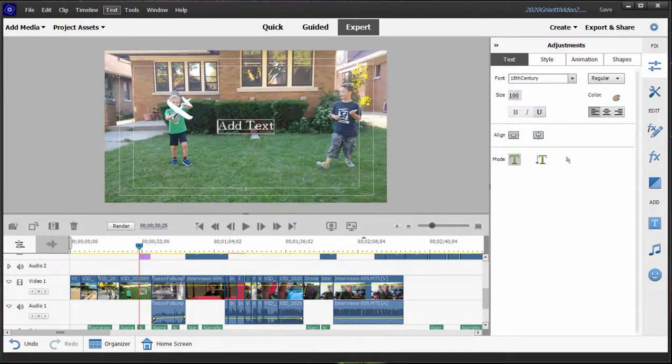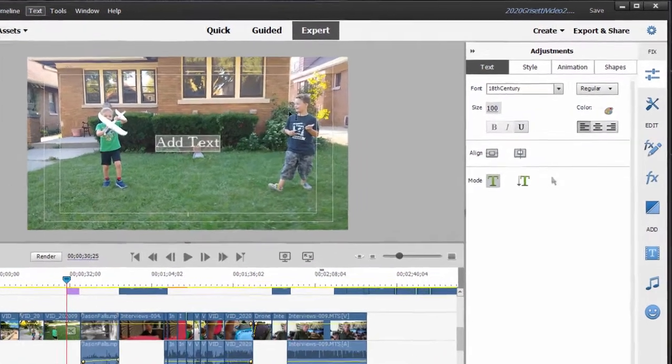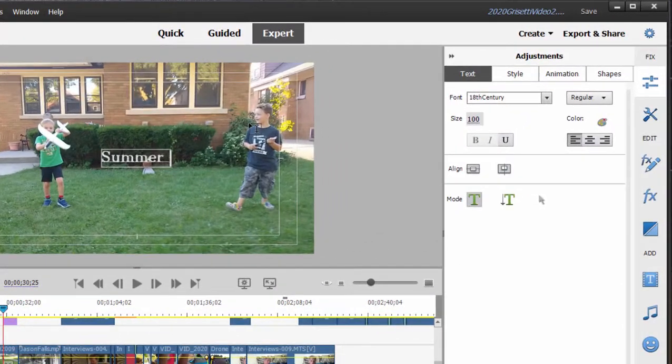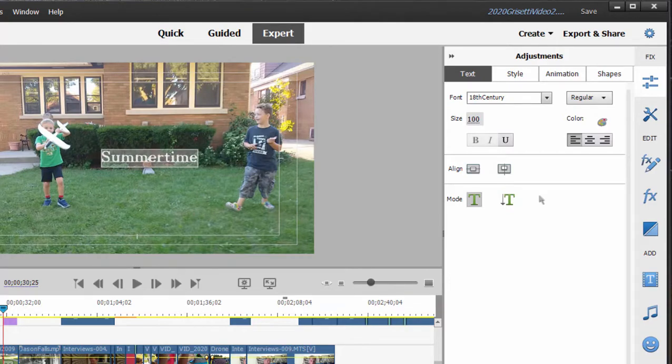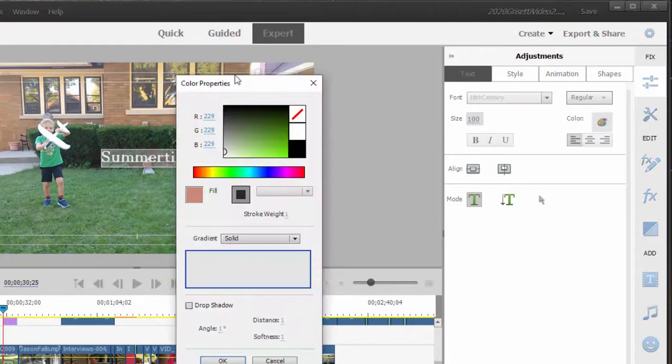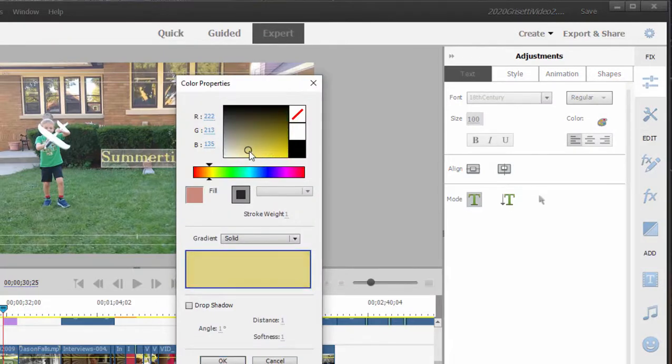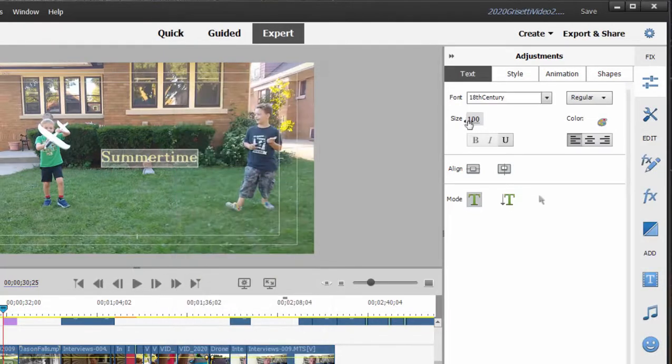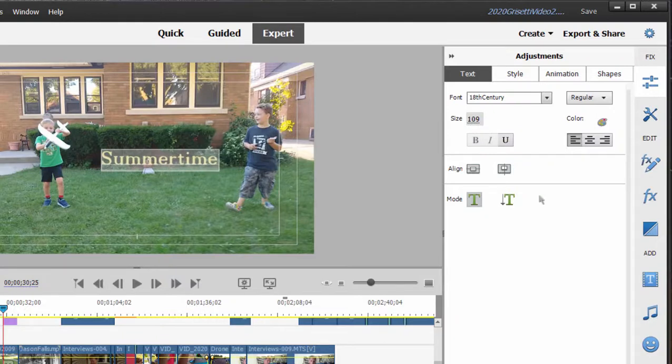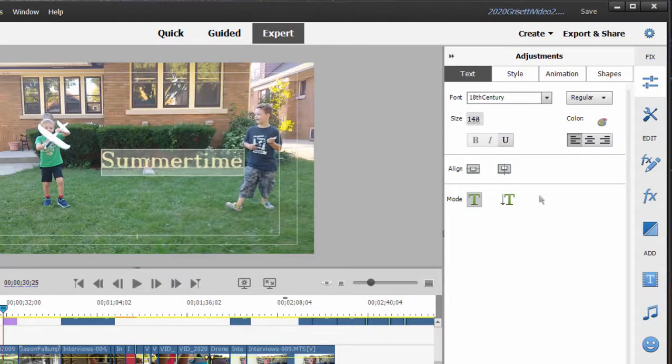Let's give it a little more room here and we can call this Summertime. Once your text is written, you can select it like this. You can colorize it any color you want. You can enlarge it either by changing the number or dragging, scrubbing across that number.